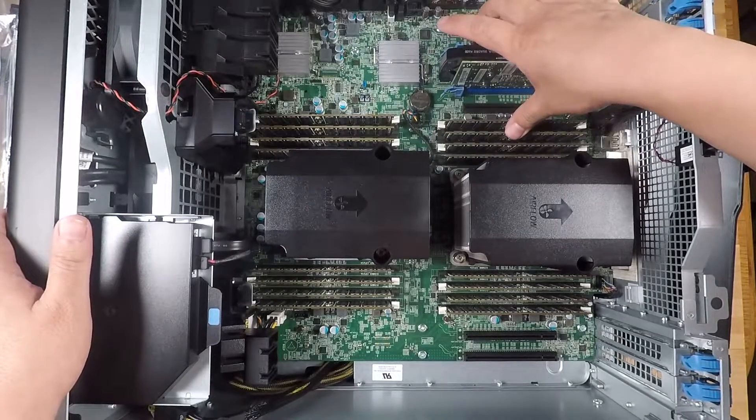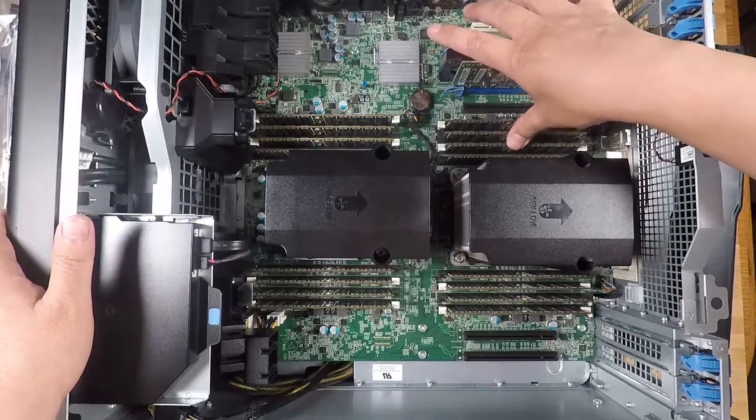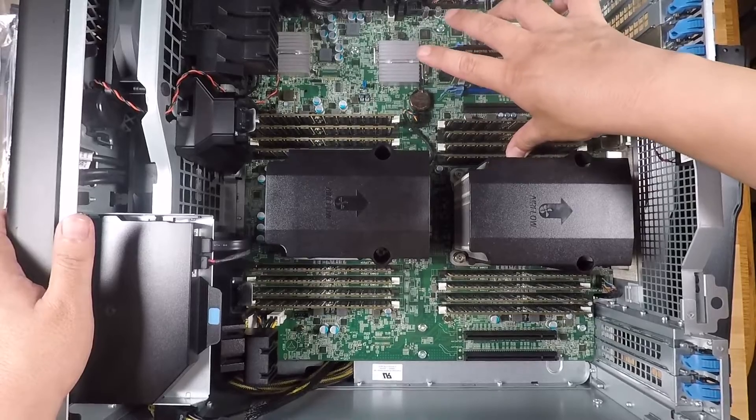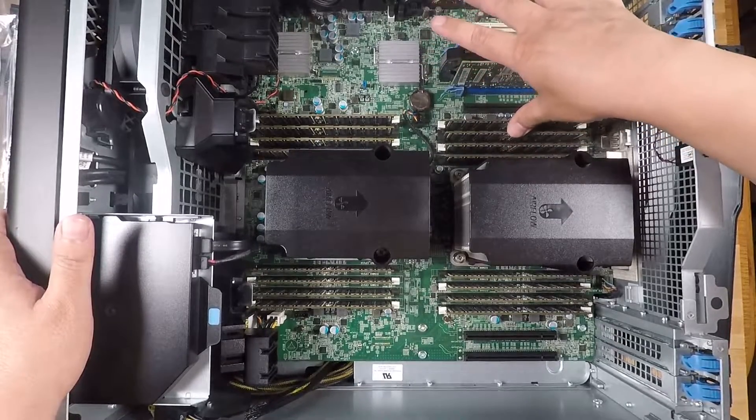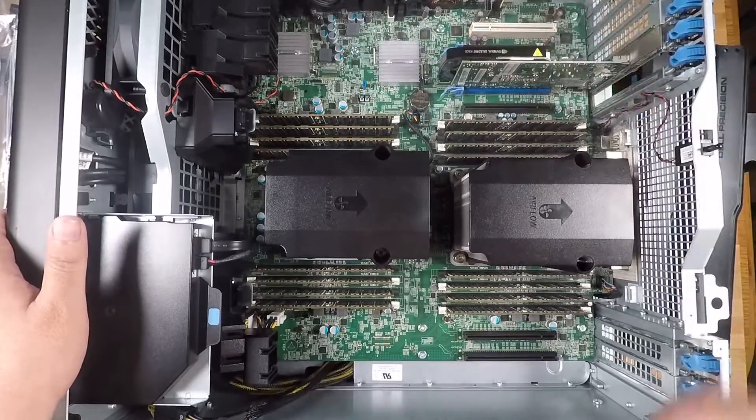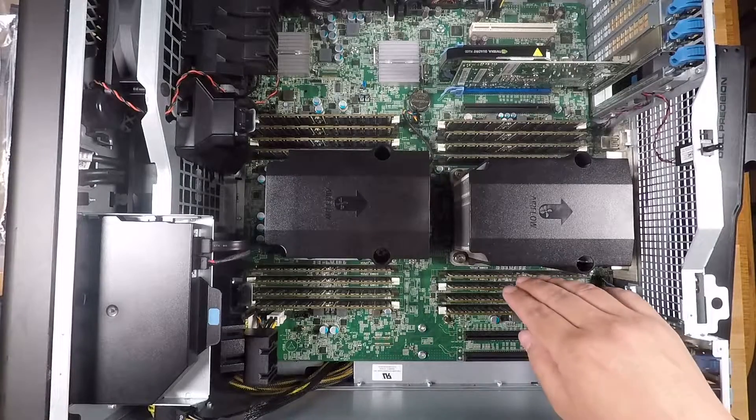Again, just press down a little bit more on the middle of the DIMM and just wiggle it up and down a little bit. Okay, so all the DIMMs are now installed.